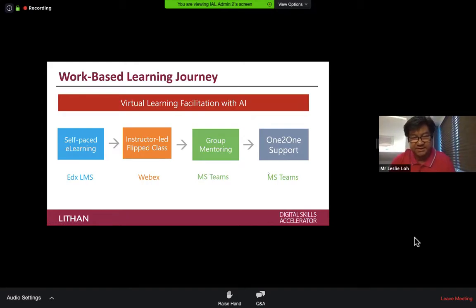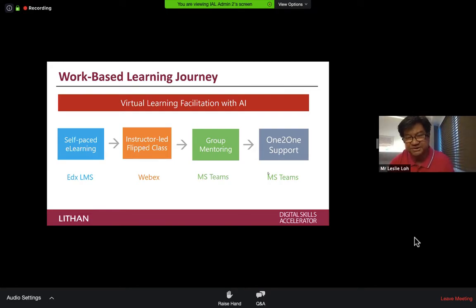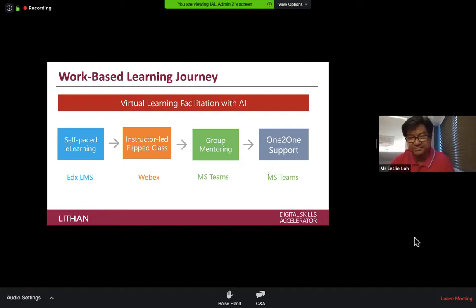Learning content goes into a flip class, which is generally handled by an instructor. This could be a 30-person lecture hall or 100-person setup. In an instructor-led flip class environment, given that type of knowledge dissemination session, it would not be possible for each individual to practice and get that skill, so we always divide them into small groups.